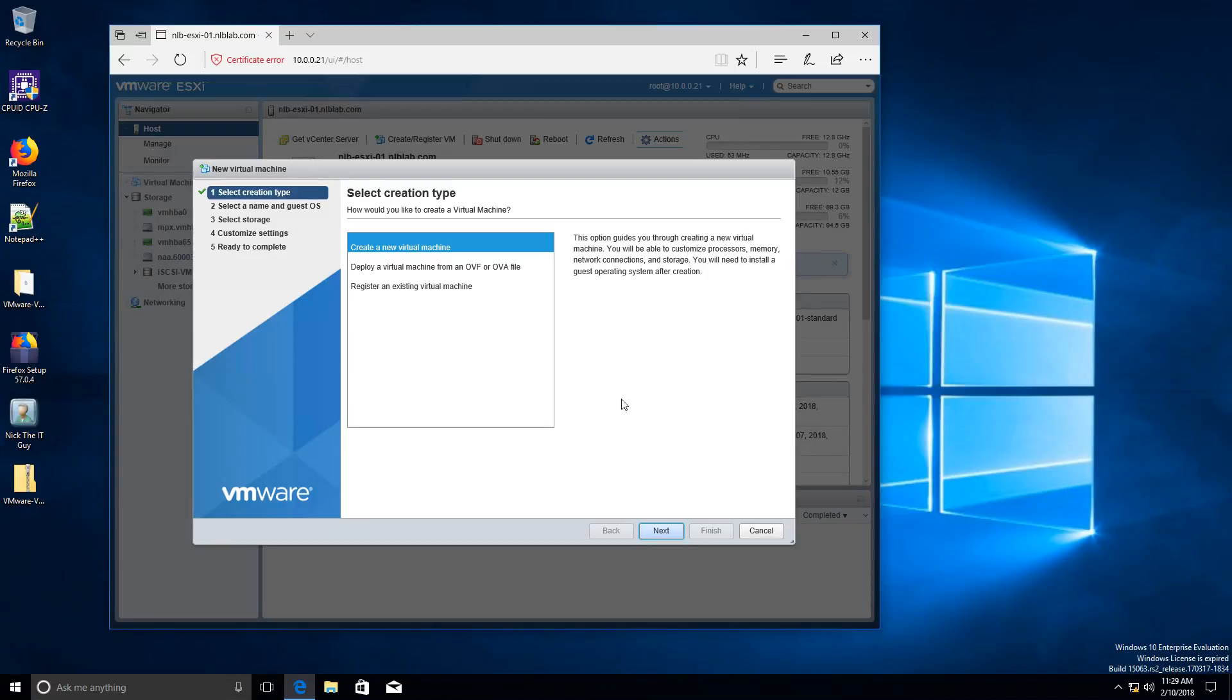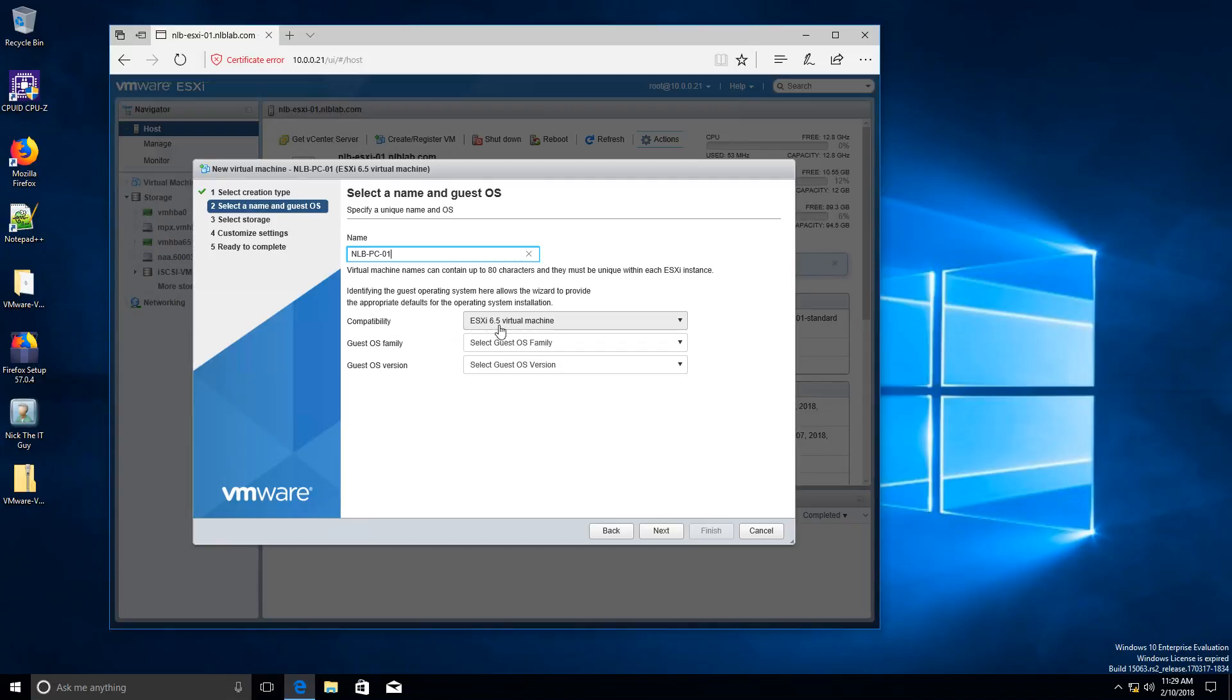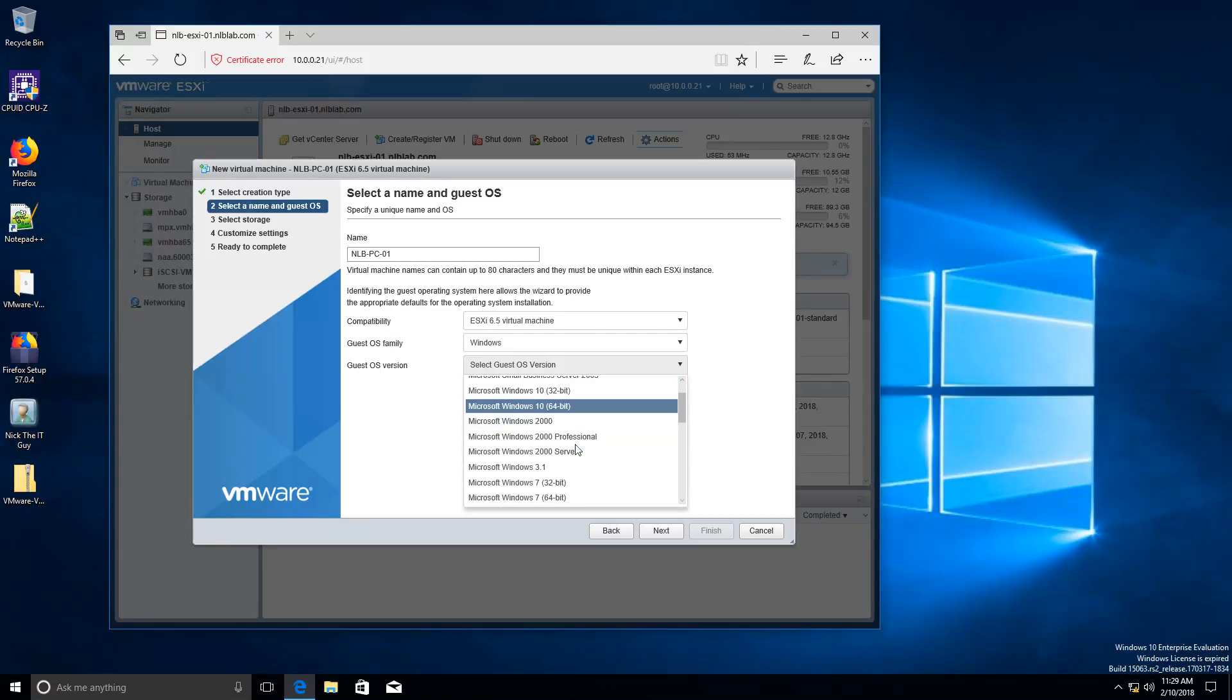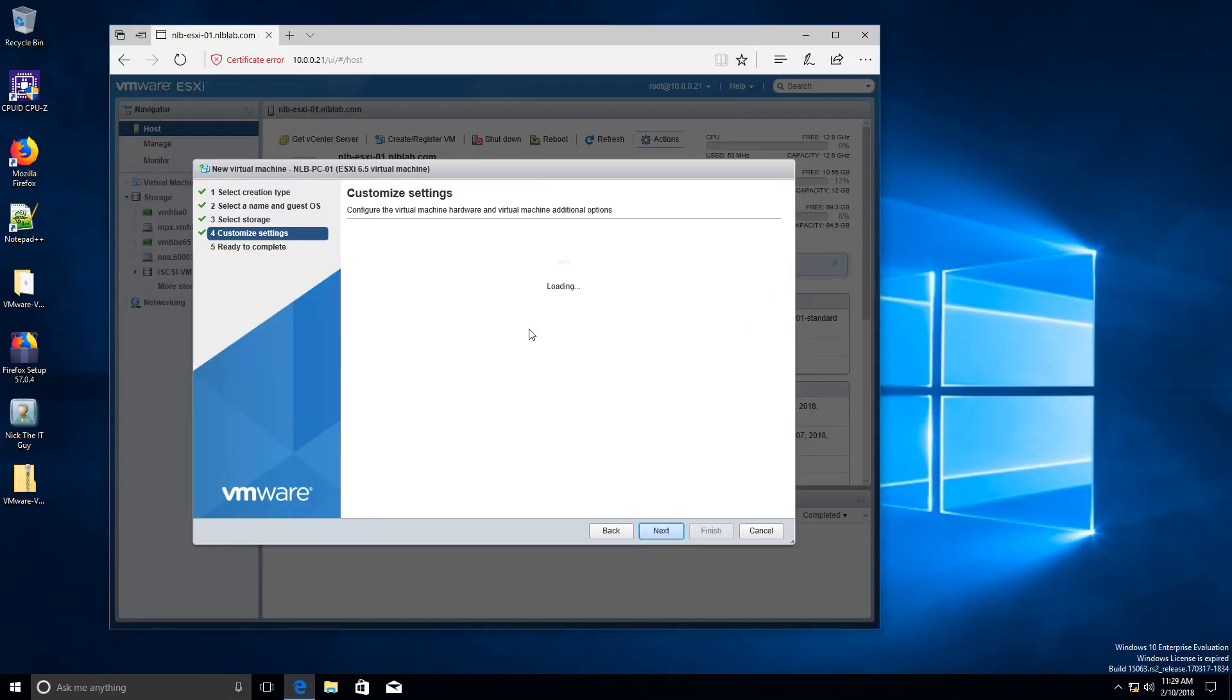The name is going to be nlb-pc01. I'm going to leave the compatibility to be ESXi 6.5 virtual machine. The guest OS is going to be Windows, and the version is going to be 64-bit Windows 7. From the storage point of view, if you don't have the two storages at the moment, that's okay—you can use your local storage. I have two, so I'm going to select the bigger one in size.